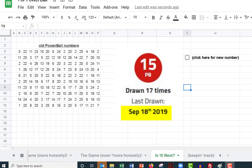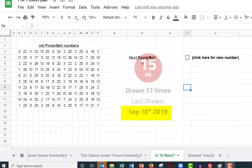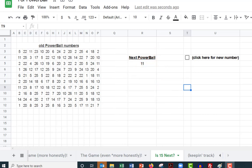PowerBall does drawings twice a week all year round, so that's about 100 drawings a year. September 18th, 2019 was just about a year and a half ago from when I'm making this video.